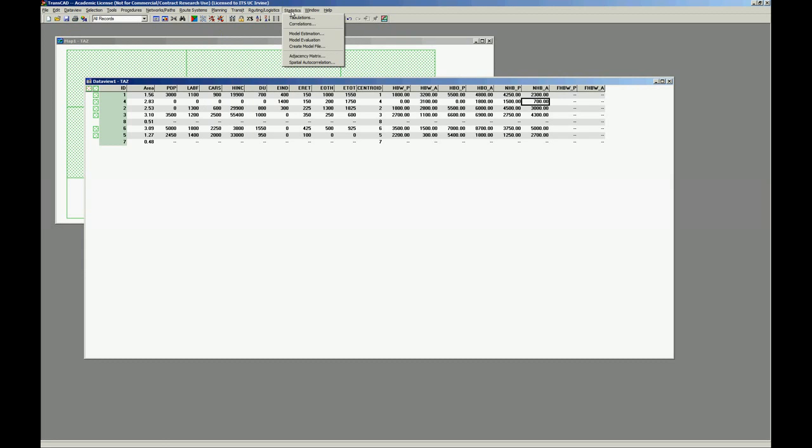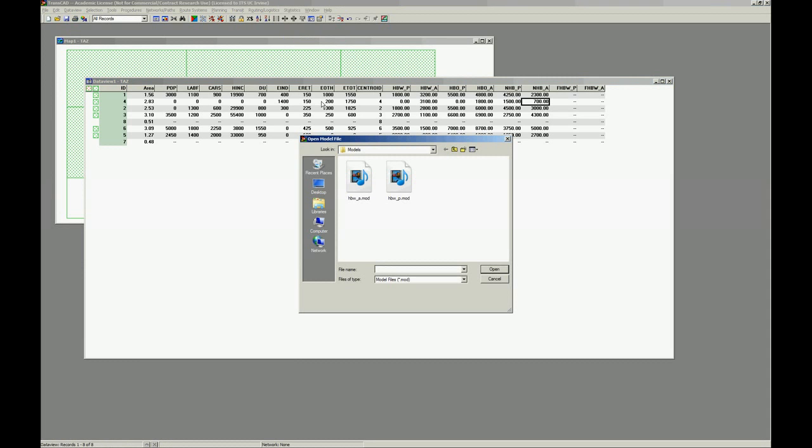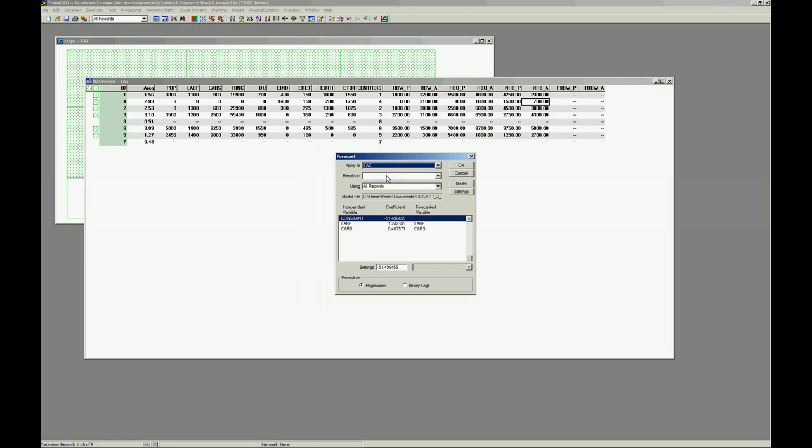So you have to do Statistics, Model Evaluation, and let's apply first home base work production.